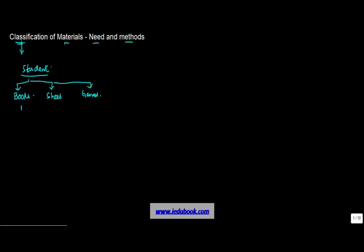So let's say you have three of each one of them. So you have three pair of shoes, three books, and three games.